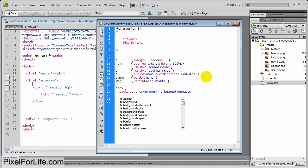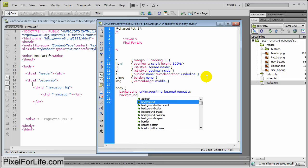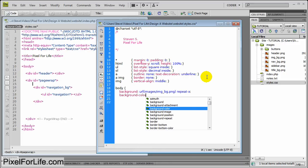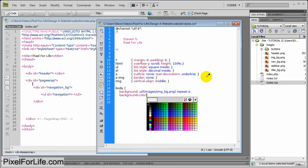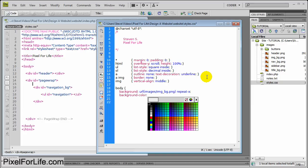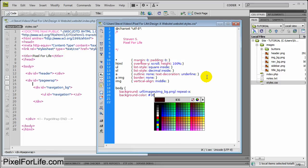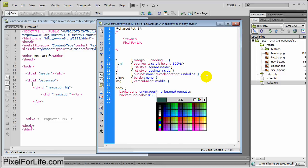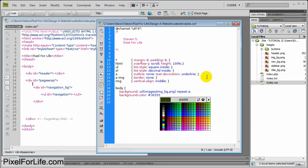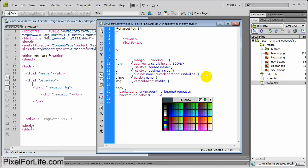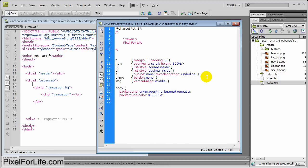And then background color. And this is going to be the color of the background for the parts that this image does not cover. And the color we used was 36555E. That's just a weird color blue. It looks nice.